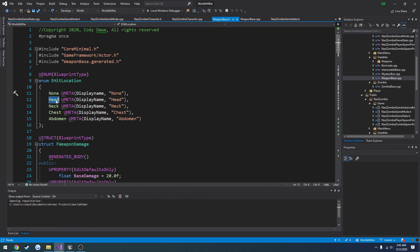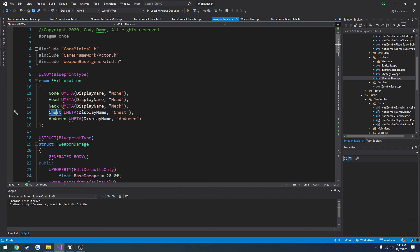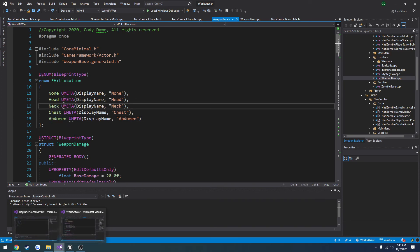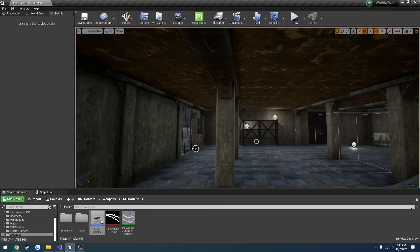And it's a lot easier to keep track when I can just compare, okay does hit location equal none? Does it equal head, neck, chest, or abdomen? It's a lot easier to use actual names than just 0, 1, 2, 3, 4 and trying to remember those. And Unreal Engine also makes good use of this.